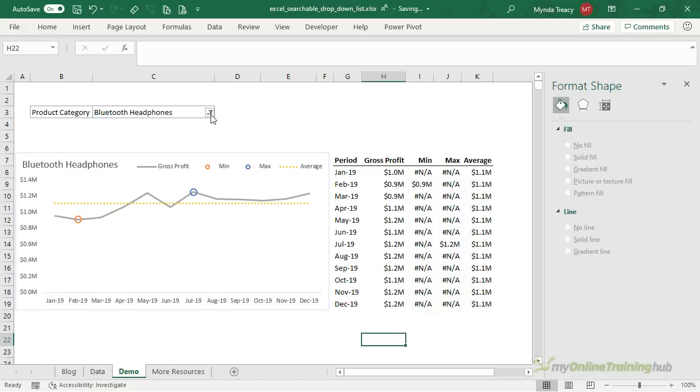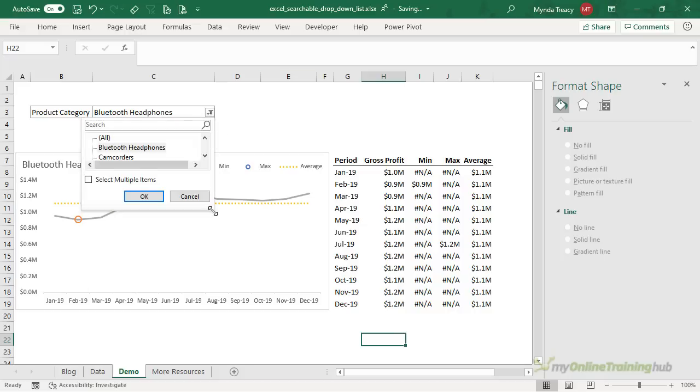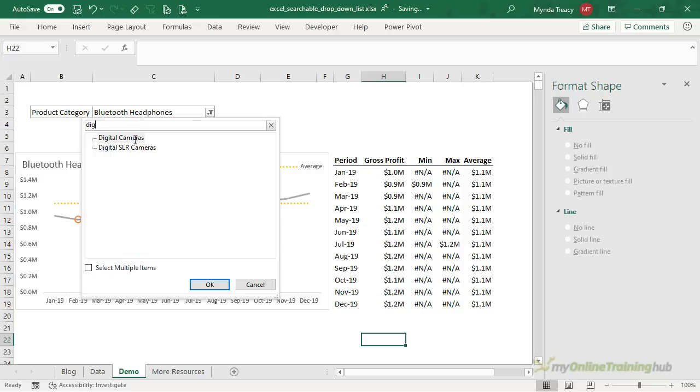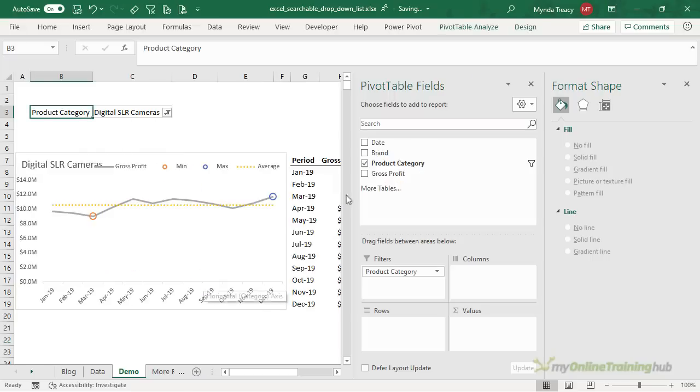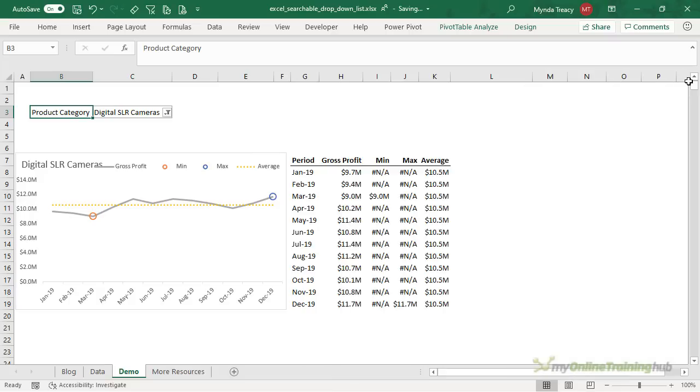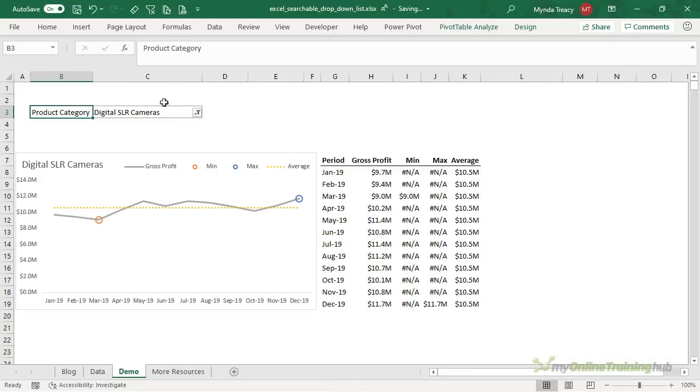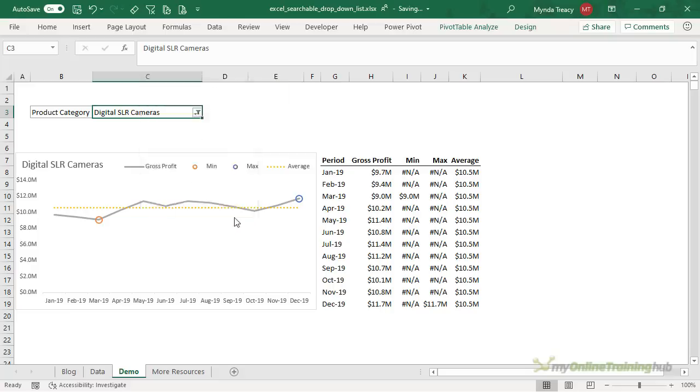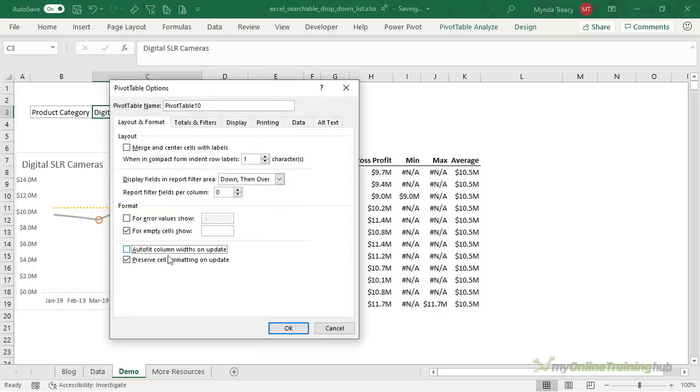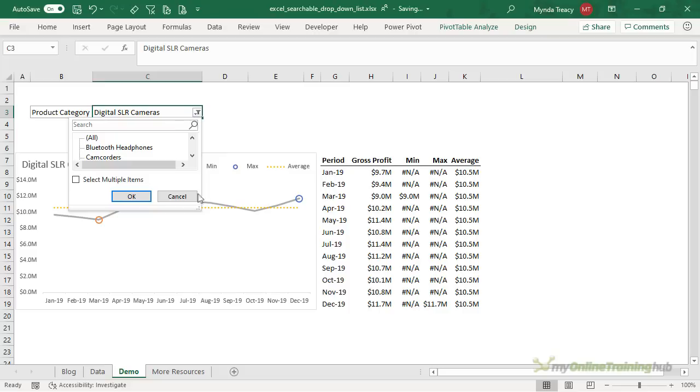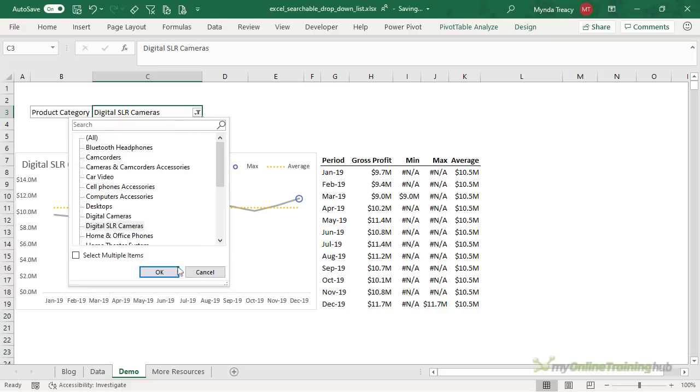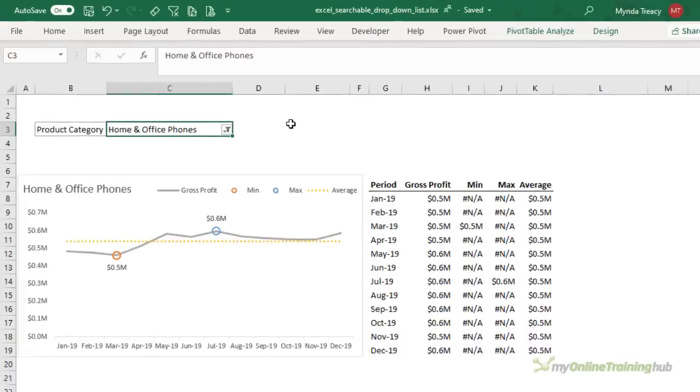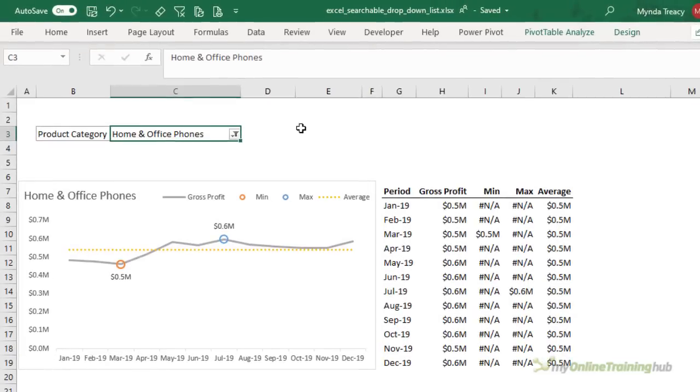So now when my user wants to choose a product category they can go in here and type in what they're looking for select it from the list and click ok let's minimize those and you can see everything updates. What I need to do though is format my pivot table so that it doesn't adjust upon refresh so right click pivot table options now I can say stop auto fit column widths on update and that way when my user chooses a different item from the drop down list it's not going to resize.